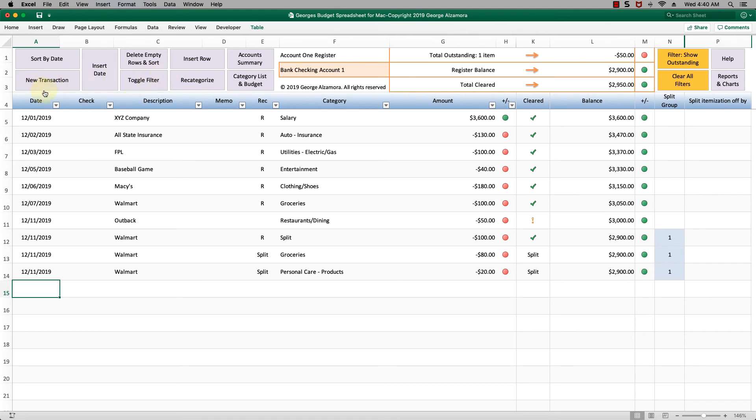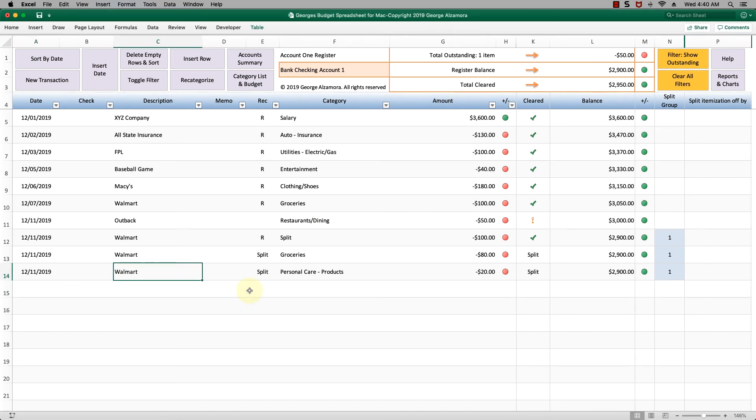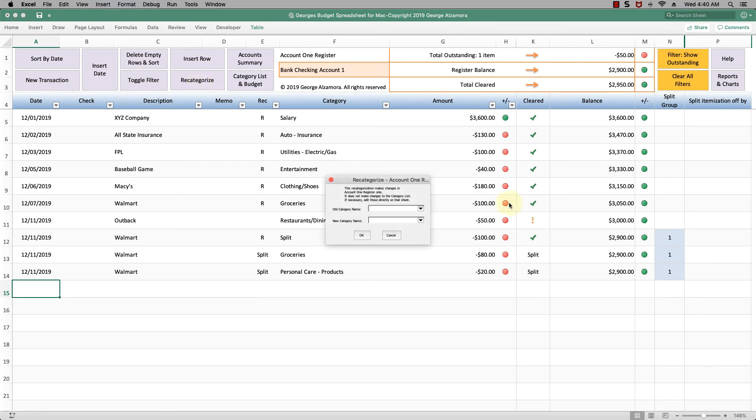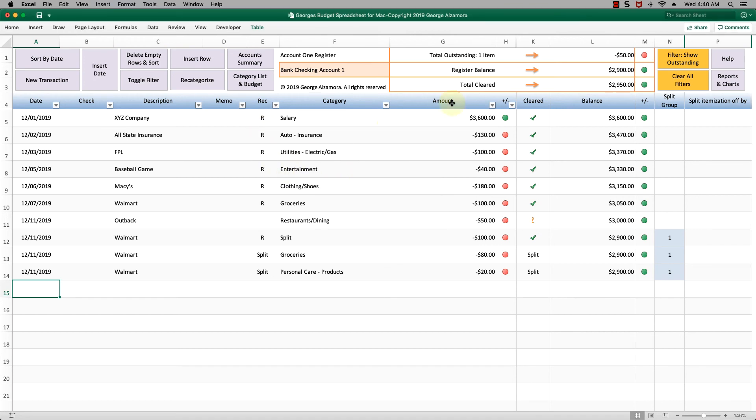There's other things that you can do here. You can sort by date. You can go to new transaction. You can insert date to save time instead of typing it in, and you type your transactions directly in the register here. You can delete empty rows, insert a row. You can recategorize, which is really helpful if you want to change from one category to another. You can also go back to the account summary.